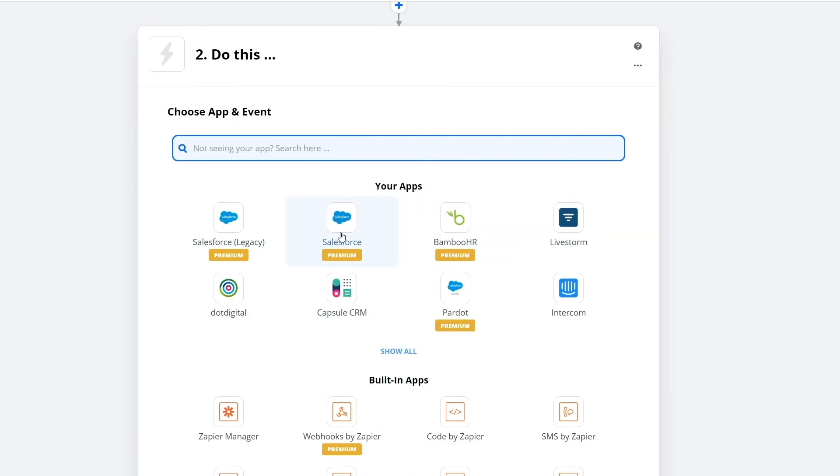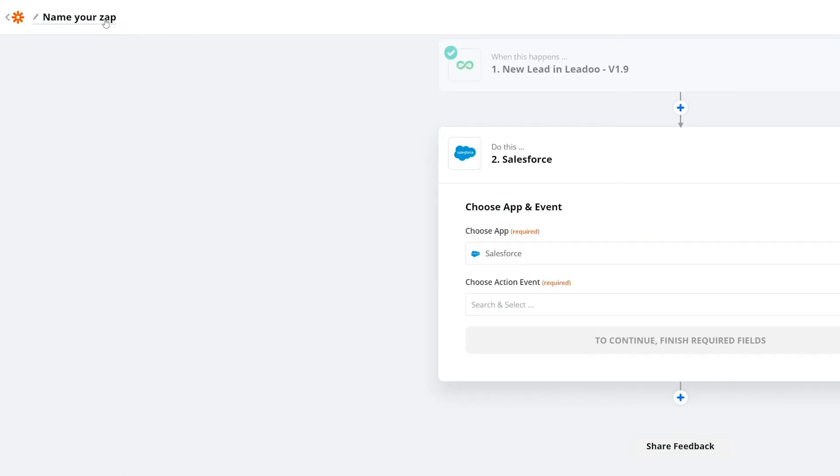Once you are done, simply close it, but always remember to name your Zap. Otherwise, it will be very hard to find again. Thanks for watching.